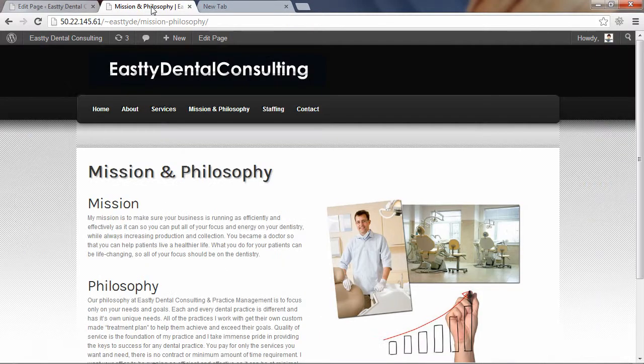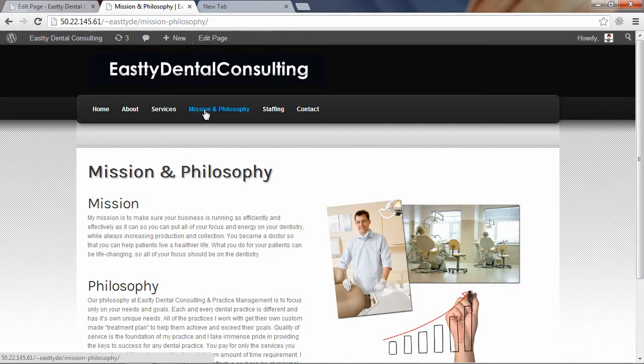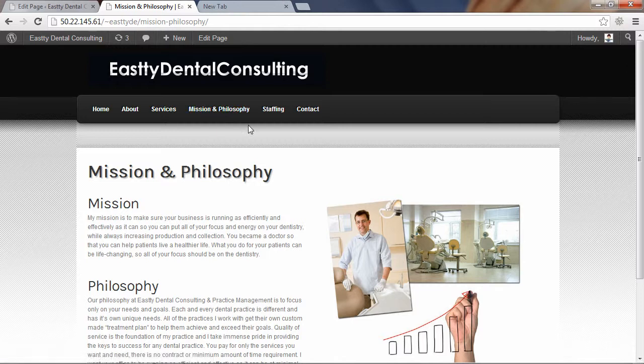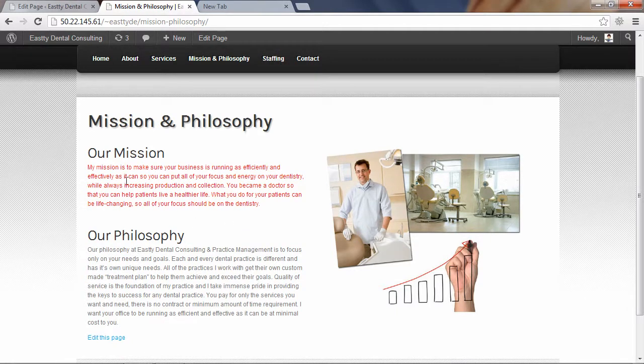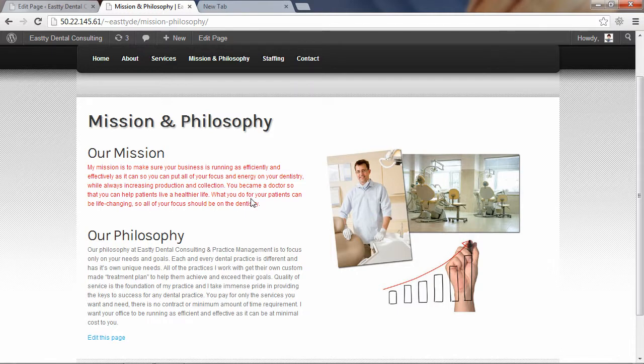So I'm going to go to the live site. And on the Mission and Philosophy page, you can press F5 to refresh it, or use the Refresh button in your browser, or just click the link again to refresh it, and you'll see the changes. It added our word to both titles, and it changed the text red. So that's how you would make a basic text change to any of the pages on your site.